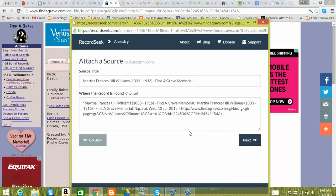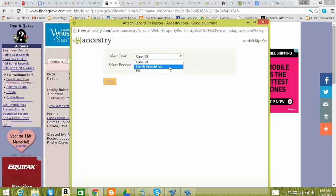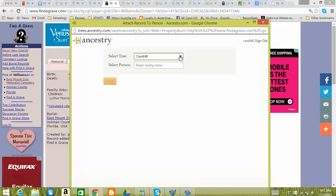Again, it adds a source title, where the records found. I click the next button. And this allows me to select the tree that I want to add it to. If you click this drop down arrow, I don't have very many. One's my husband's, one's the one from FamilySearch, and then my own. And I'm going to go ahead and just put it on my own tree.